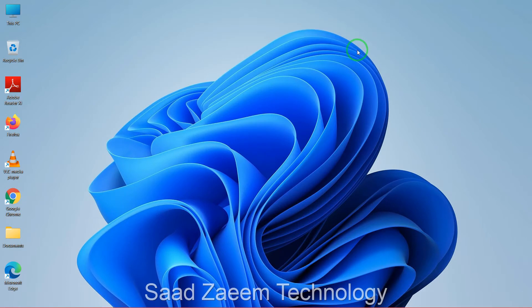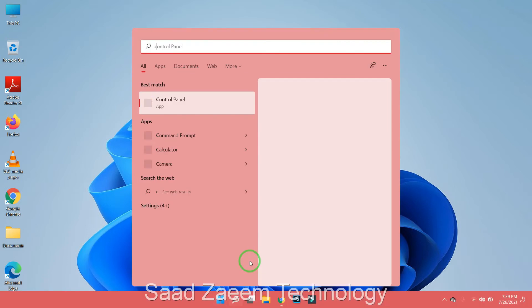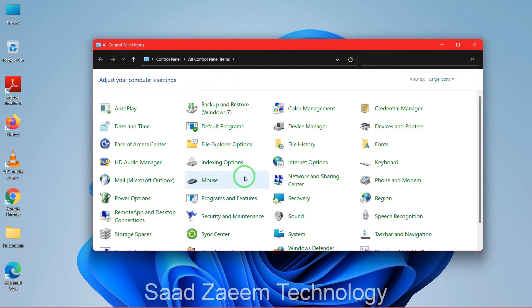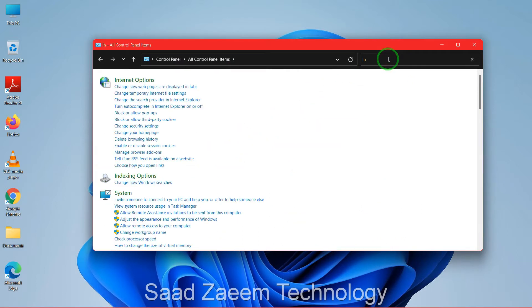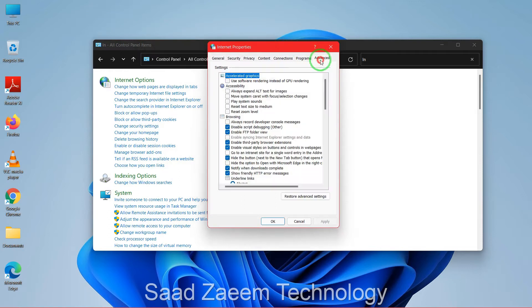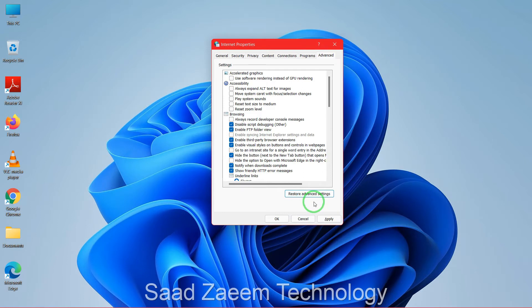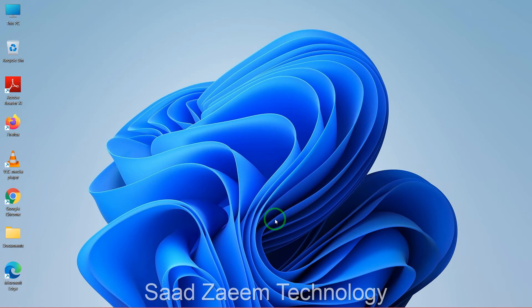Now let's get to the first fix. Go to the search bar and type in 'Control Panel', then open it and click on Internet Options. If you can't find it, search for it in the top-right search bar. Click on Internet Options, then go to the Advanced tab. Click on 'Restore advanced settings', then click Reset below it. If you don't have a Reset option, just click Apply and then OK.